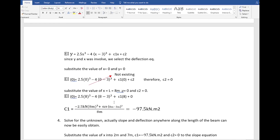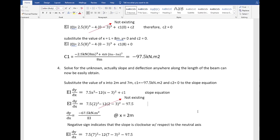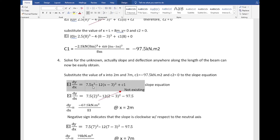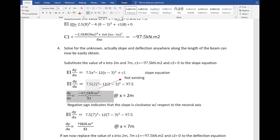With step 4, we solve for the unknowns. Slope and deflection anywhere along the beam can now be easily obtained by substituting the corresponding distance into the slope and deflection equations. We find the slope at x=2 meters and x=7 meters using the slope equation, substituting c1 equal to negative 97.5. At x=2 meters, dy/dx equals negative 67.5 kilonewton·meter squared over EI.